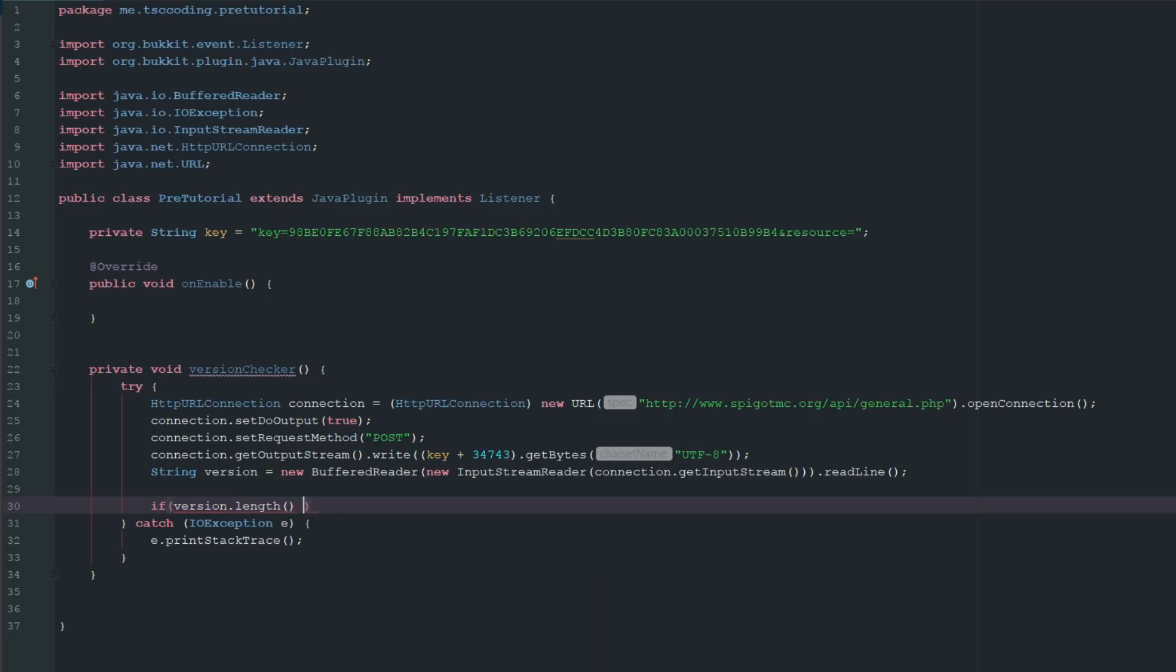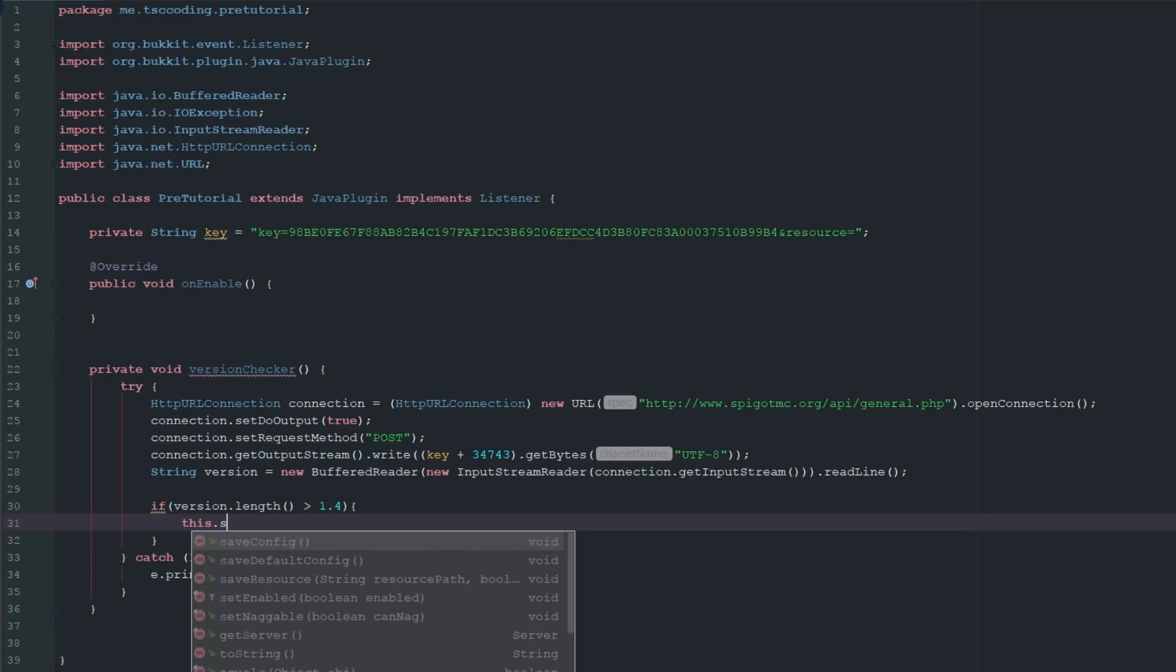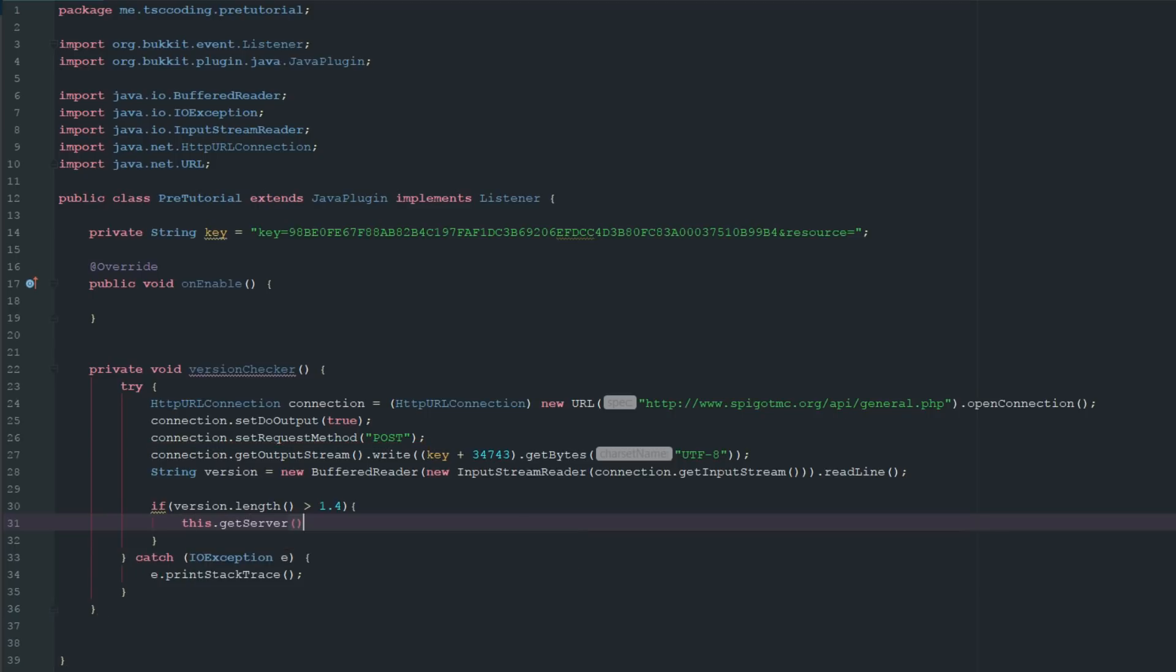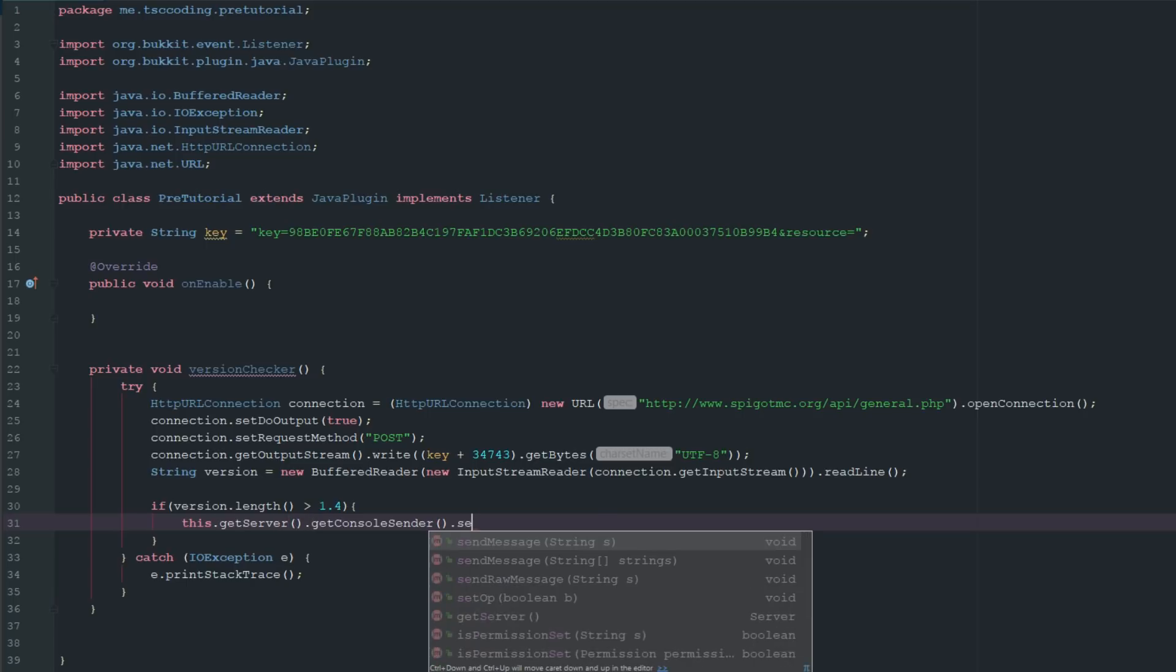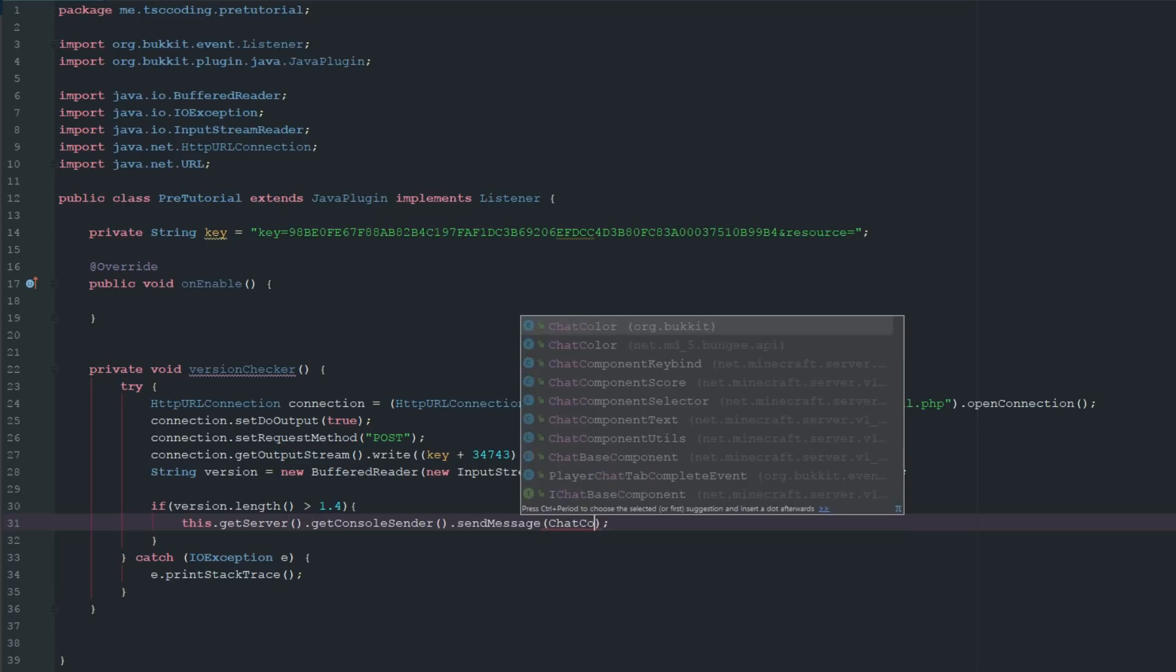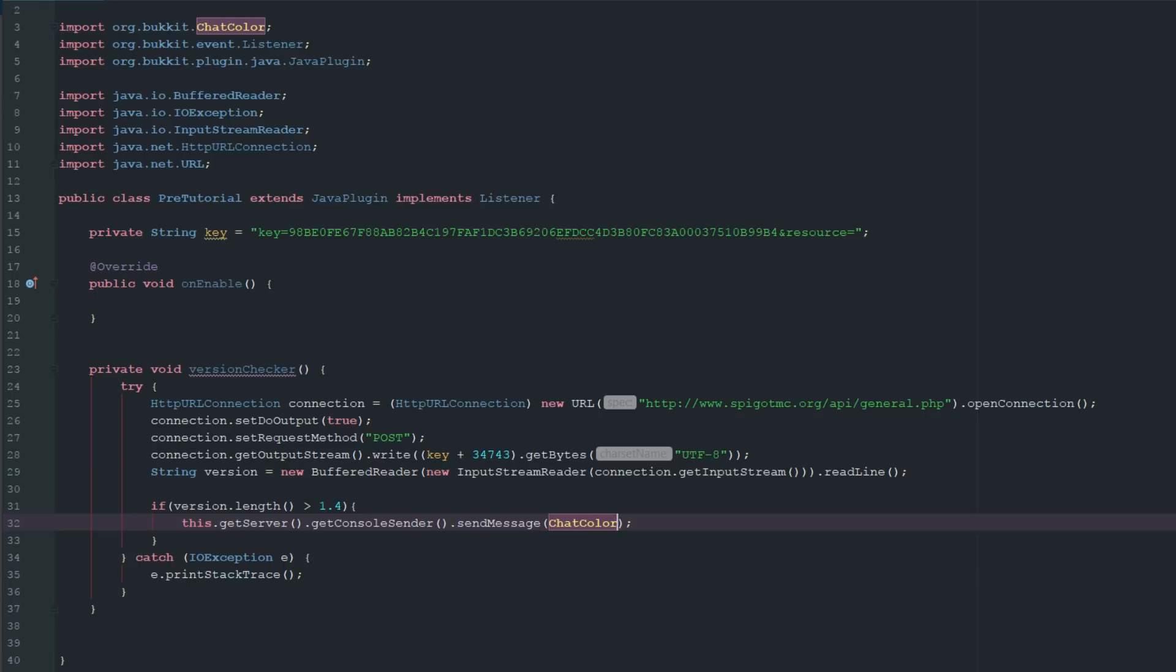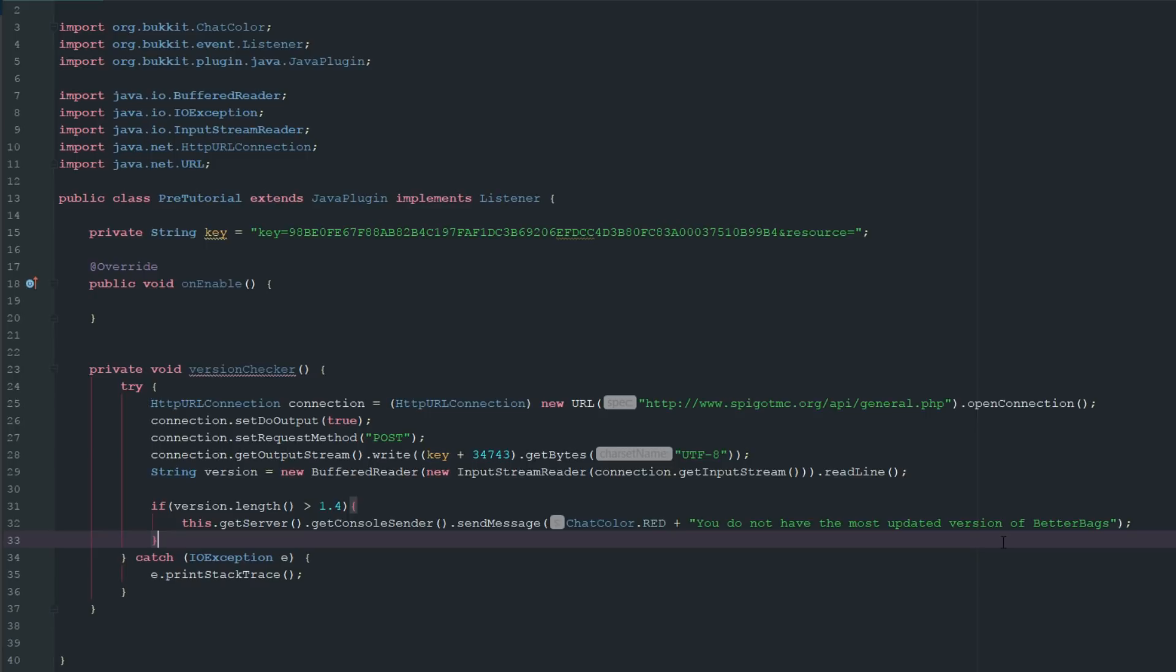We can say is greater than, and we'll say this version is 1.4. So if it's greater than 1.4 we want to go ahead and say this dot getServer dot getConsoleSender dot sendMessage. I use this so I can use color so I can see it very easily. We'll say dot RED, you do not have the most updated version of Better Bags. Obviously this isn't the Better Bags plugin but you get the point.